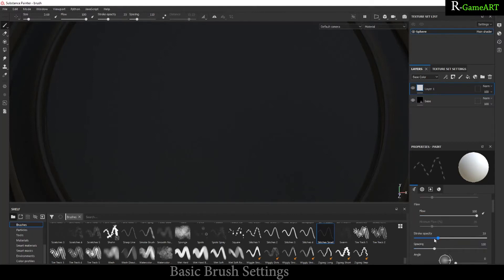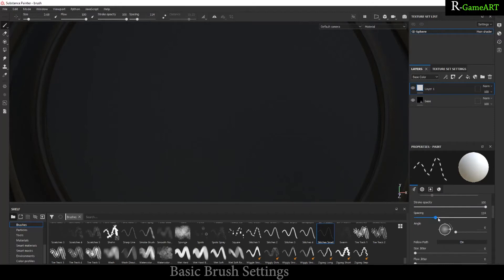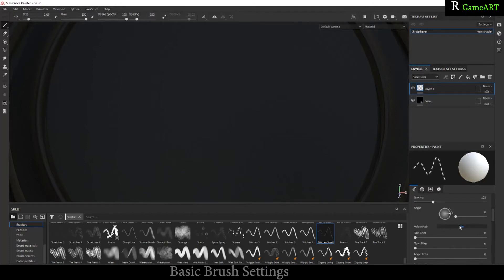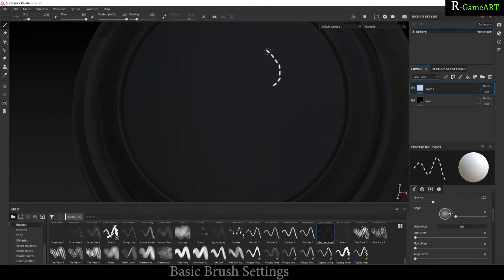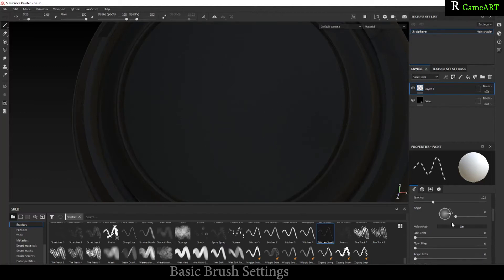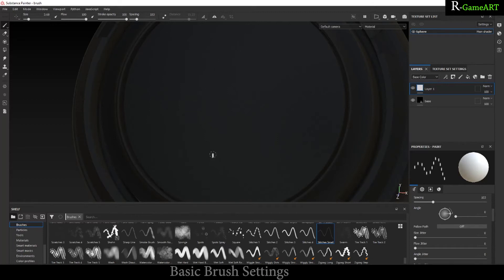You can see there are some settings. You can reduce the opacity, increase the spacing, as well as this option Follow Path. What really it does: as you can see right over here, the stitches is following the directions of our mouse. But if you disable it, this will not follow it.